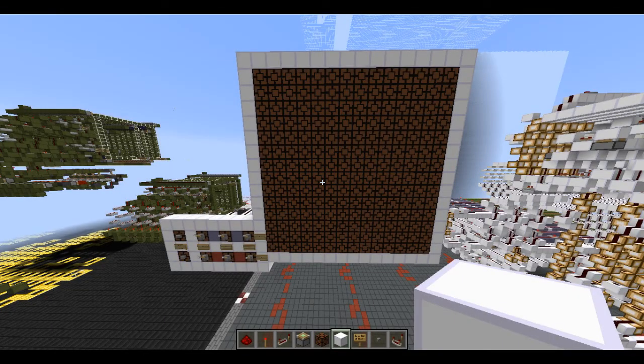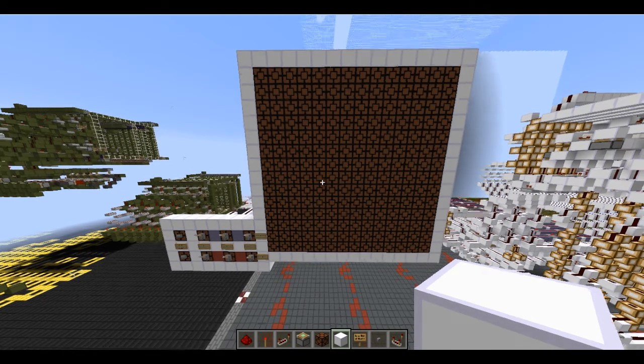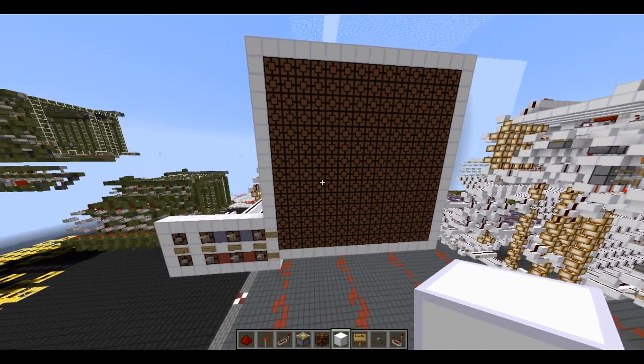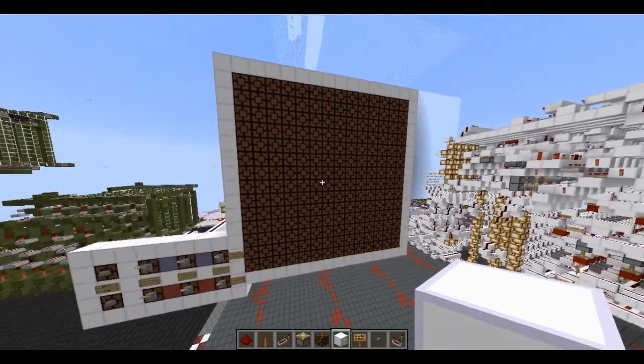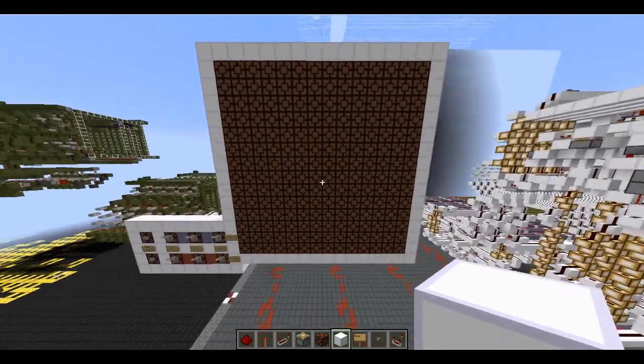Hello guys, what's up? This is GameNationRDF with a Minecraft Redstone video. In this video I would like to show you my new build.